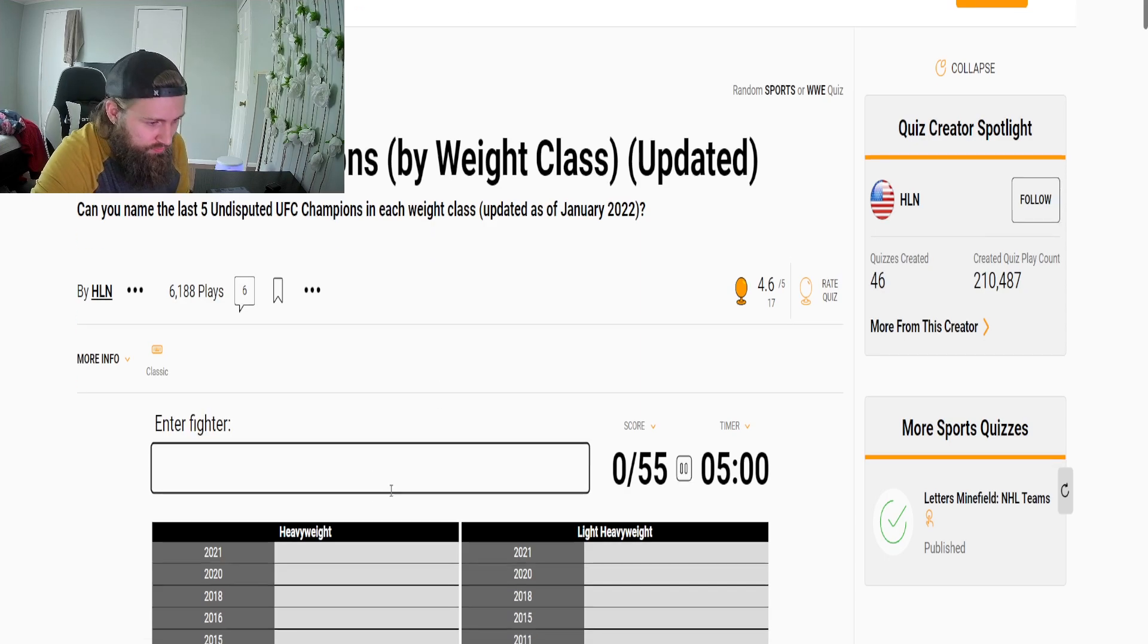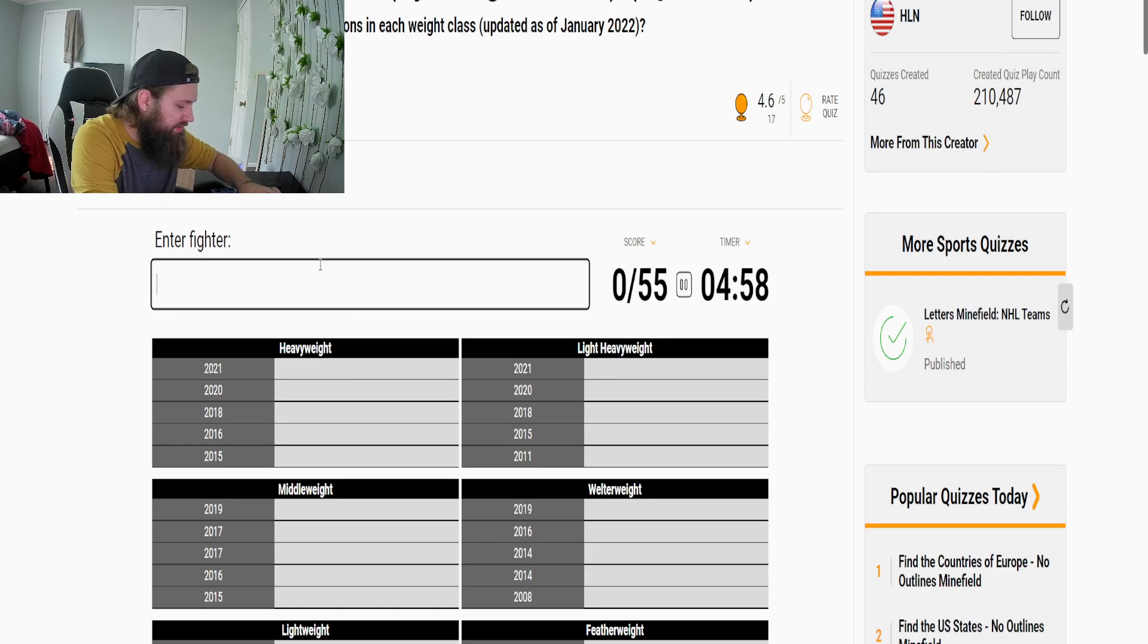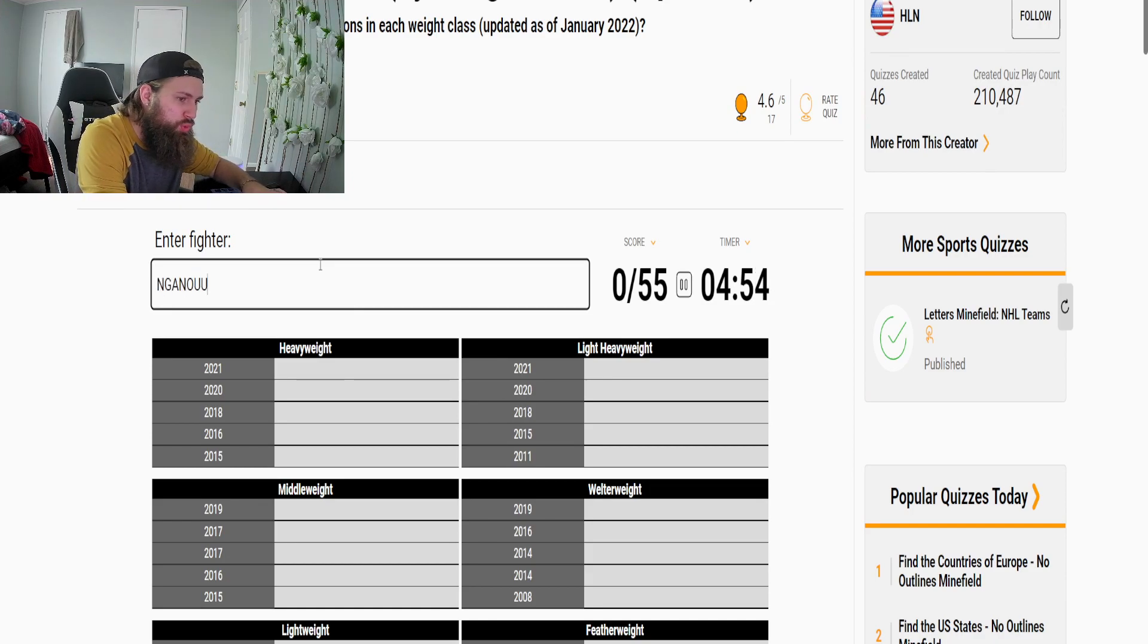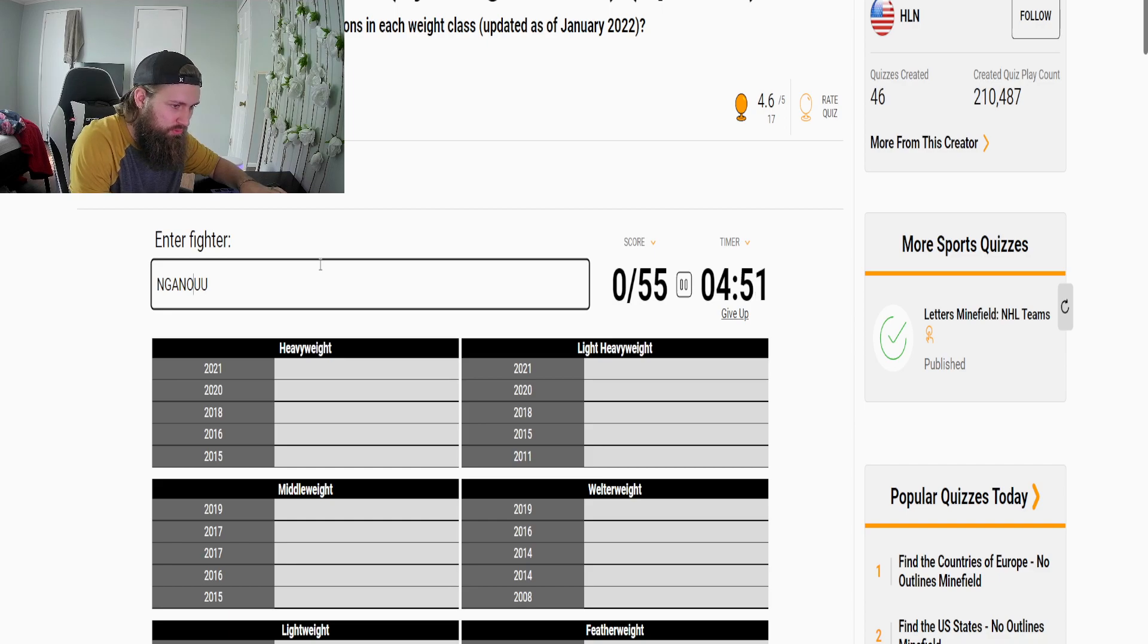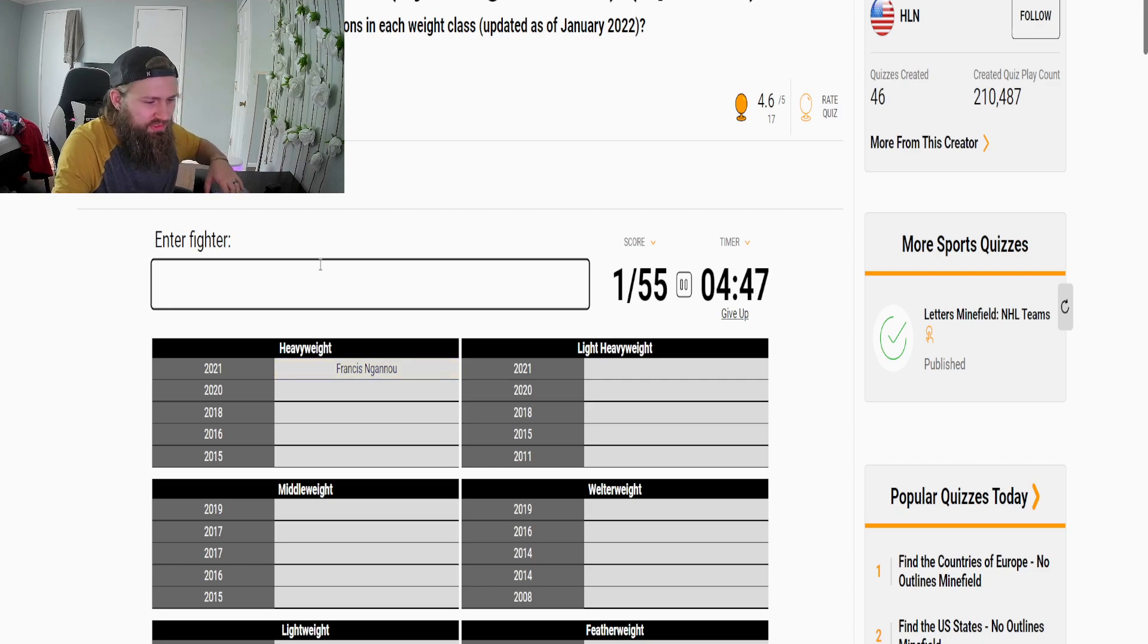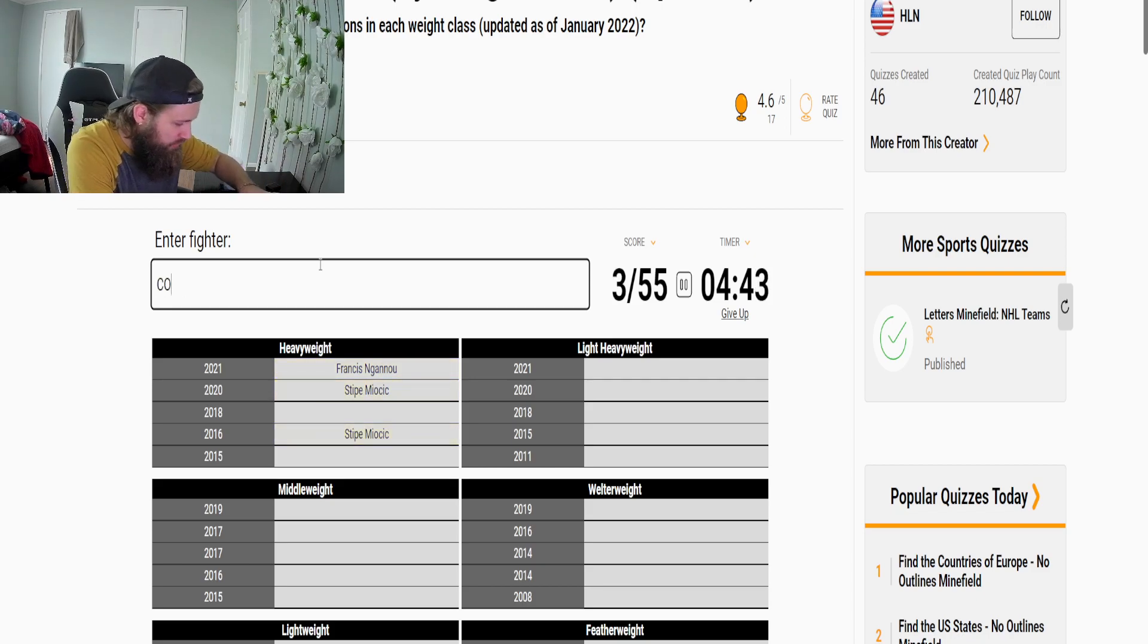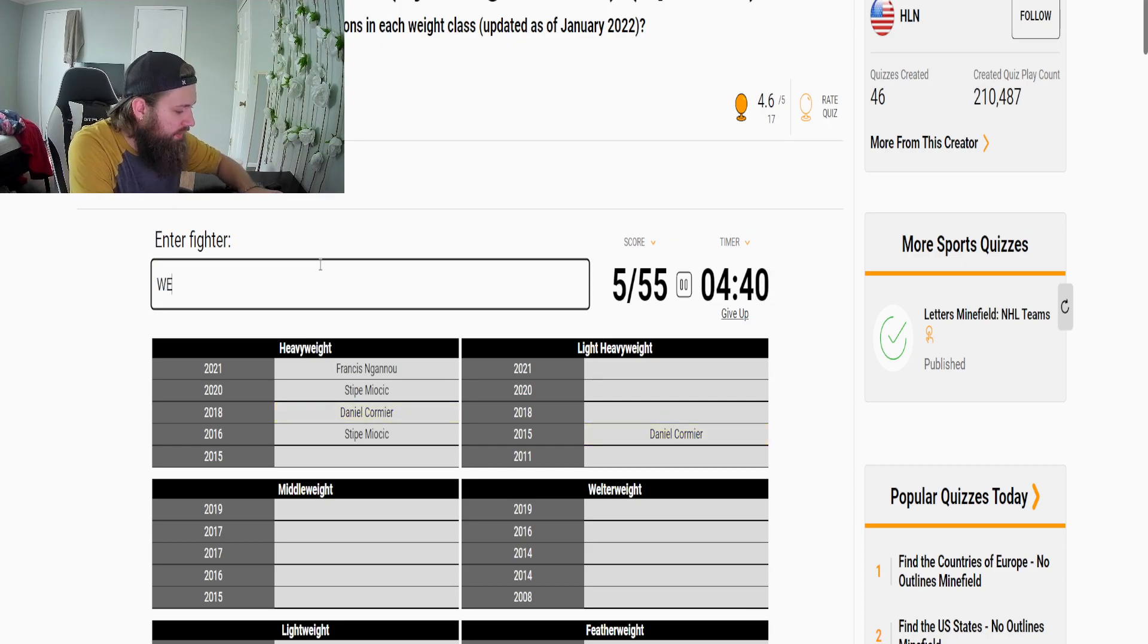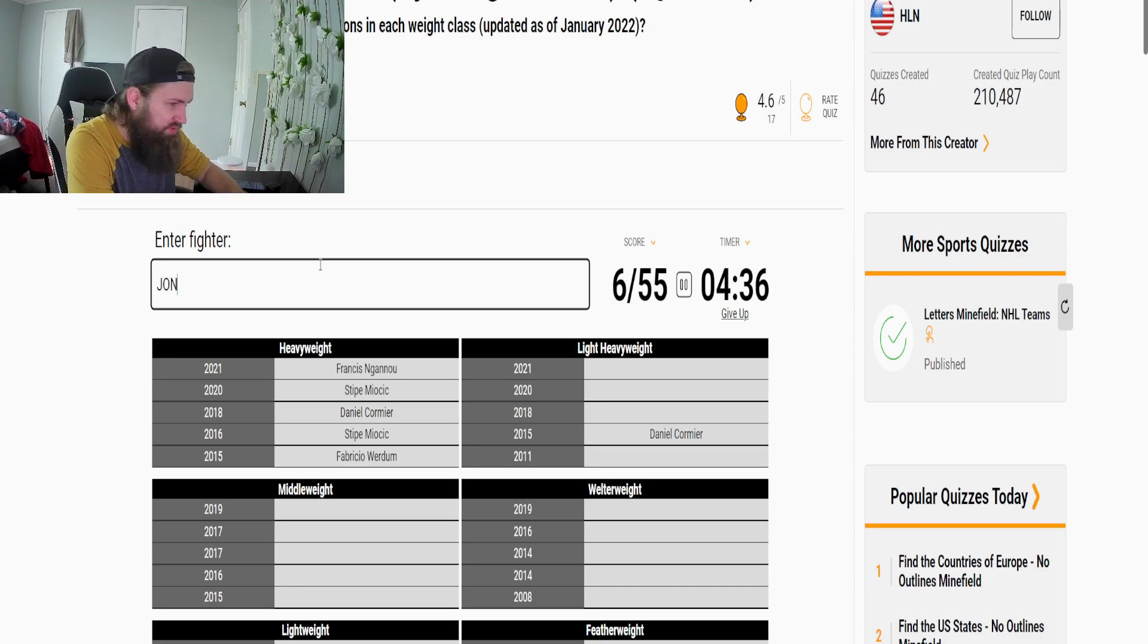Alright well heavyweight is obviously Francis Ngannou, oh god two N's, Francis Ngannou, Miocic yep, Cormier yep. And then we're doing light heavyweight obviously Jones.